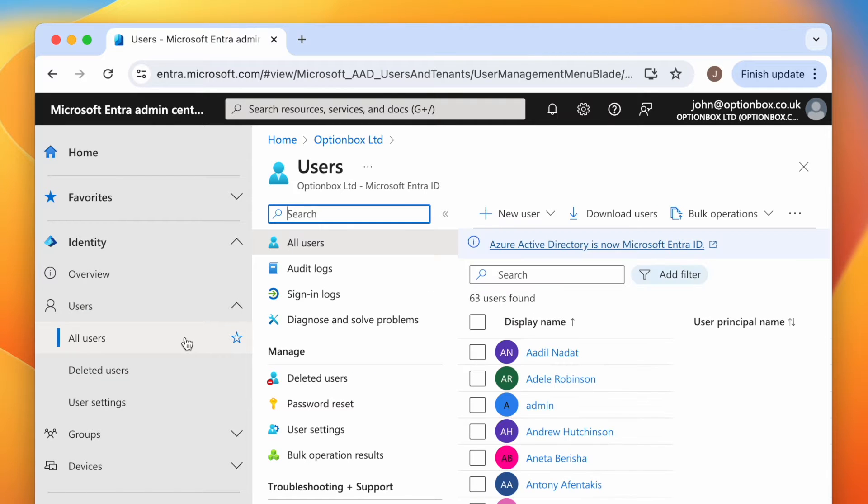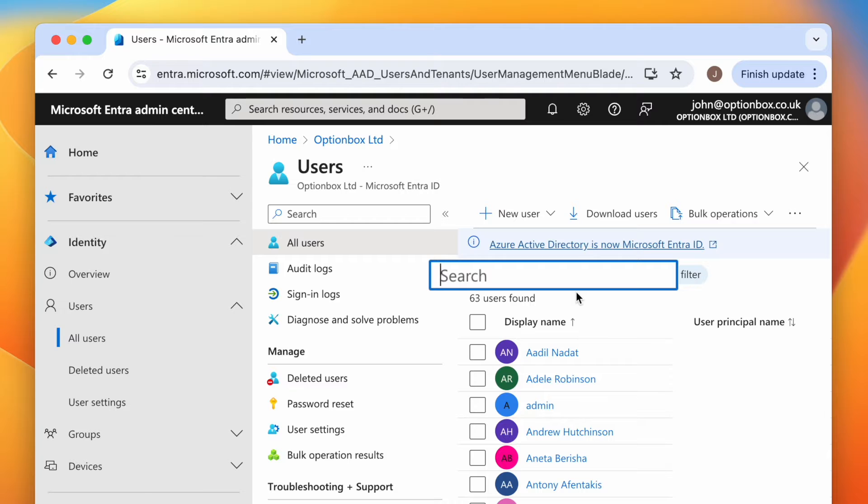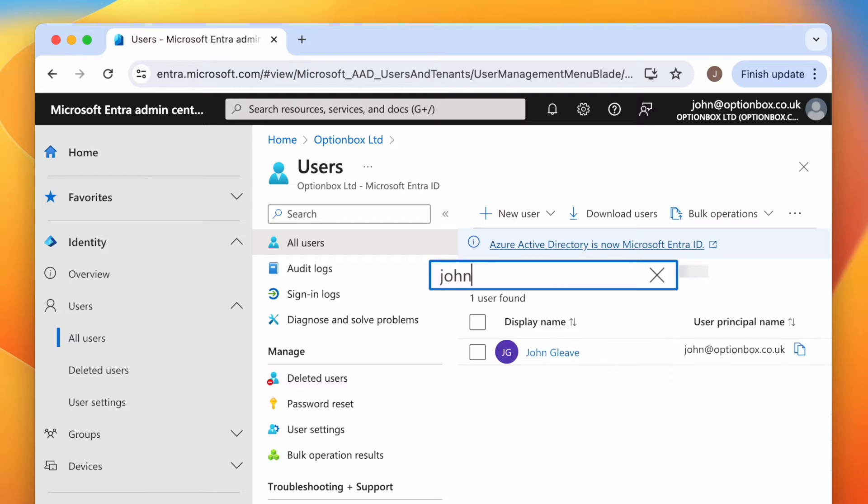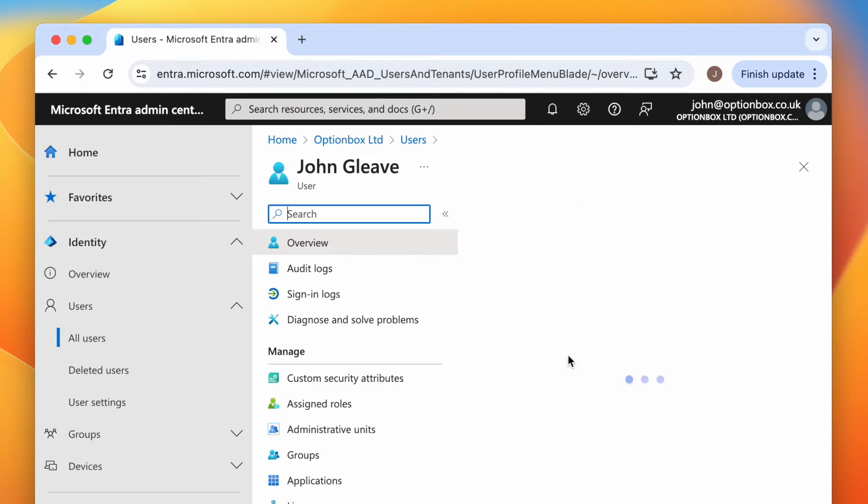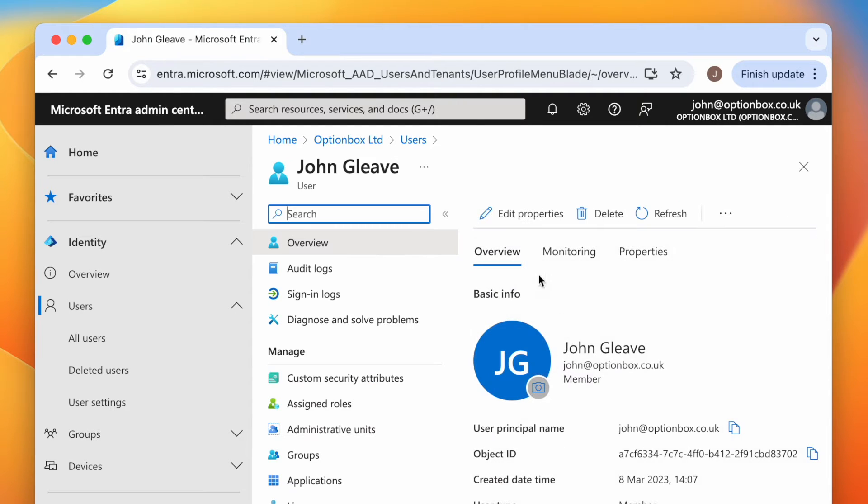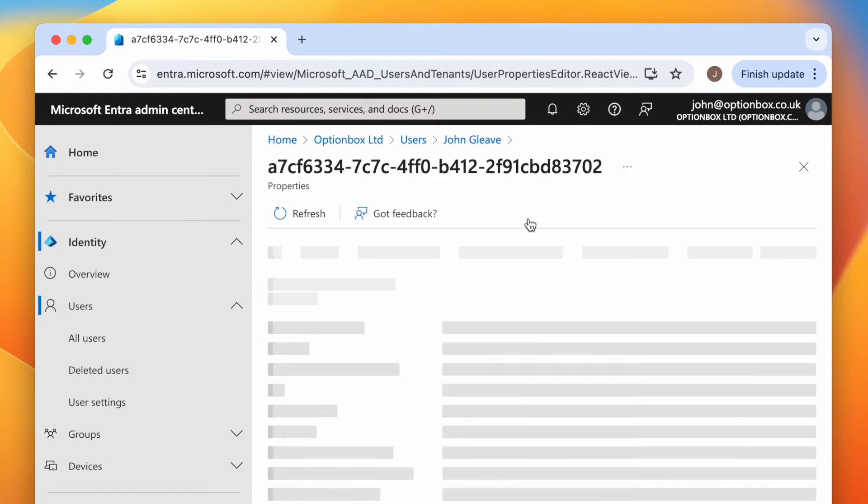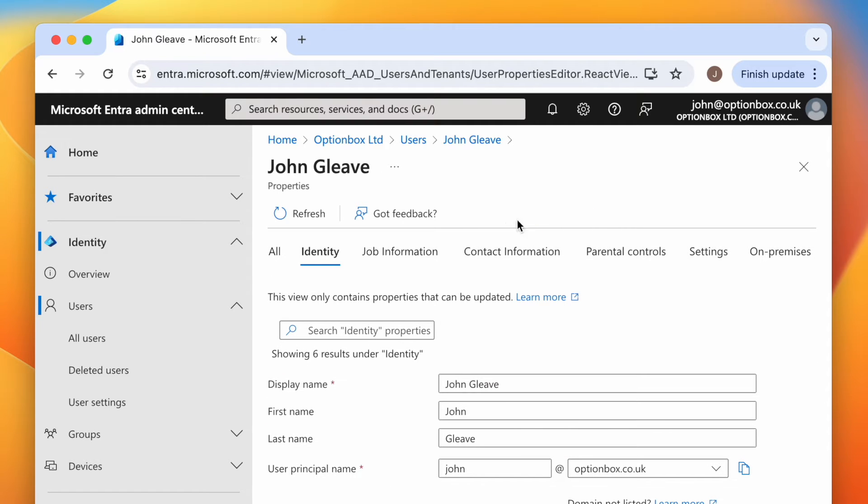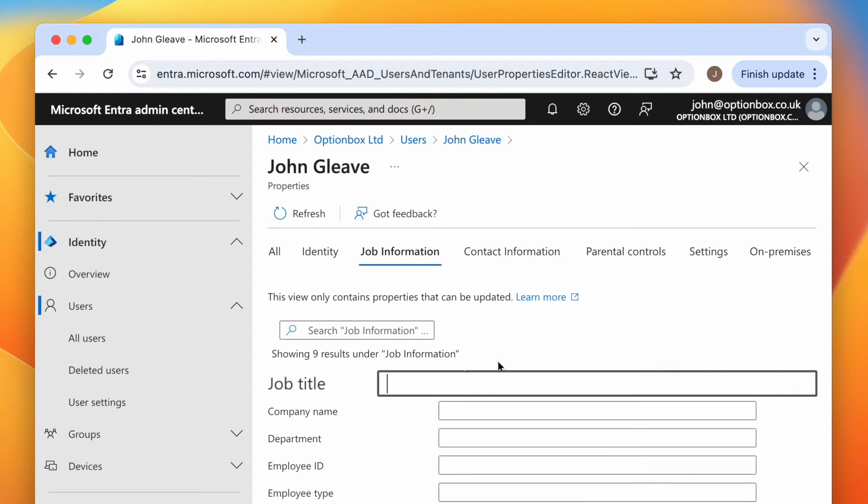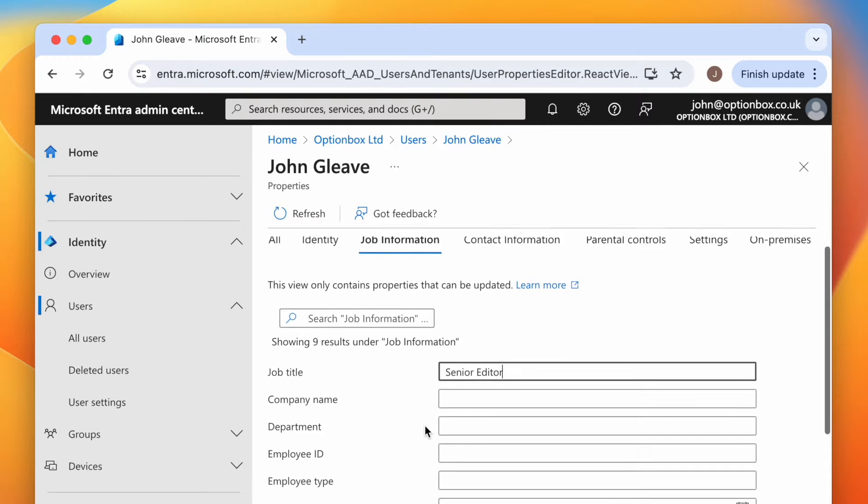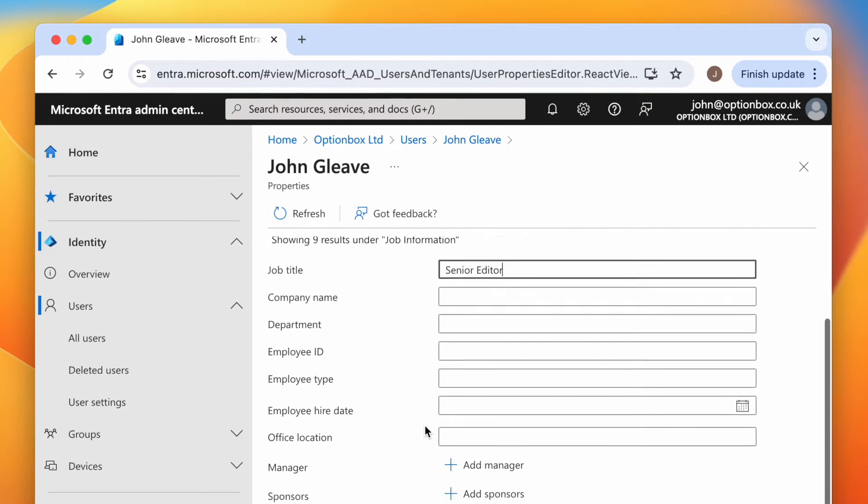Next, search for someone to give a job title to, then select their name below. Now head up and click Edit Properties, and you should have the option to view their job information. Here you can enter a job title, which we'll set to Senior Editor. When you're done, head down and click Save.